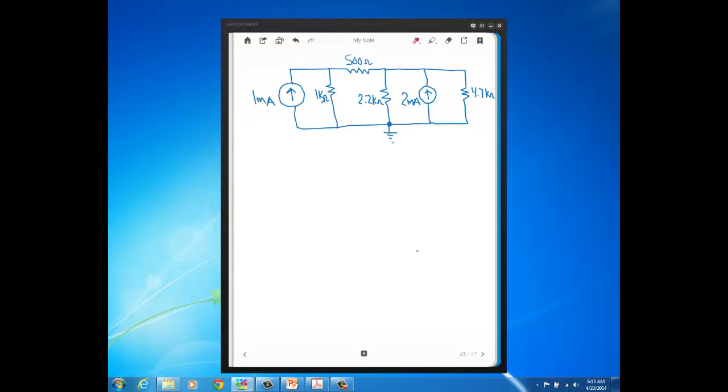So remembering from previous discussion that we define voltage at ground as zero volts. So see this bottom node is defined to be at zero volts.